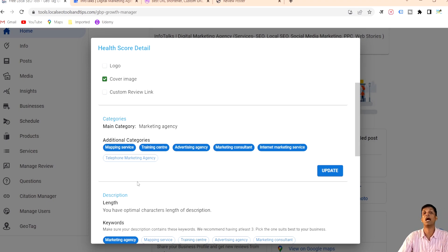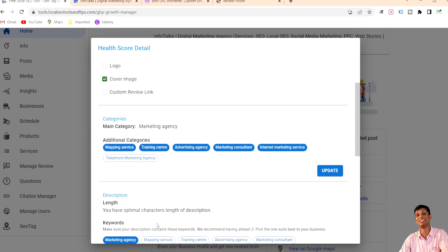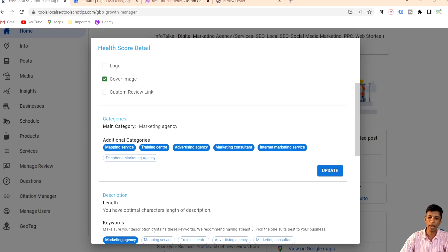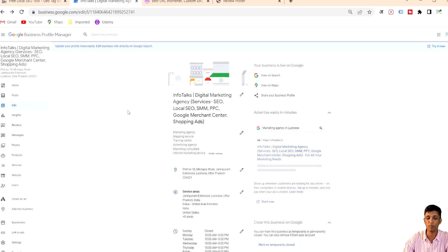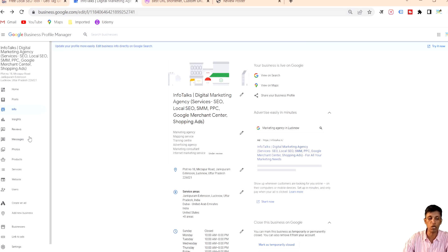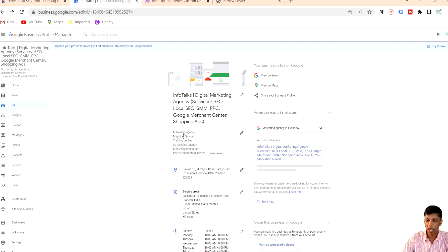I'll first show you whether these categories match my Google Business Profile on Google's own platform. As you can see, this is the Google Business Profile manager tool at business.google.com. In the info section, the main category is Marketing Agency, and below there are five additional categories: Mapping Service, Training Center, Advertising Agency, Marketing Consultant, and Internet Marketing Services.